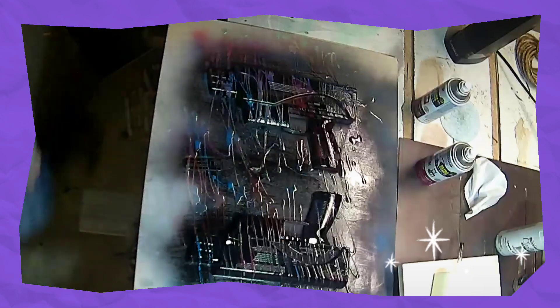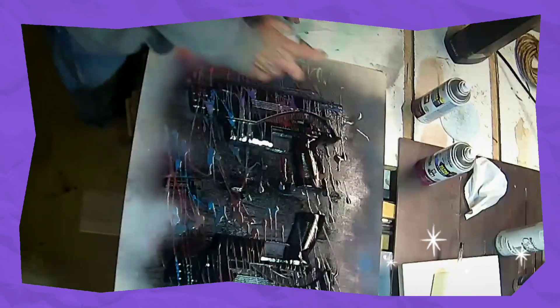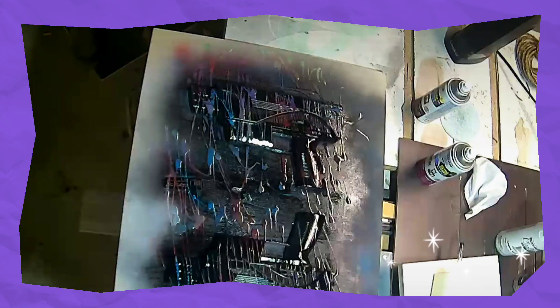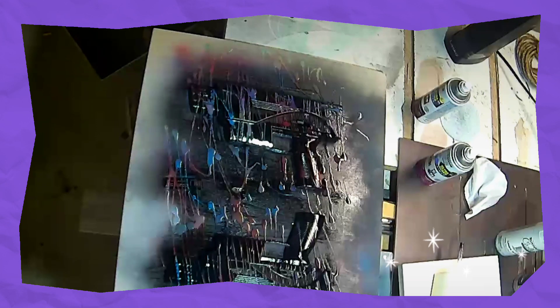So wherever you put the Dawn dish soap, the color is going to stay from the bottom. Whatever colors, those bright colors I was putting up, those colors are going to stay even though I'm laying black all over it.